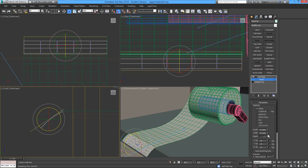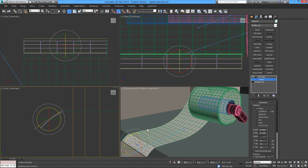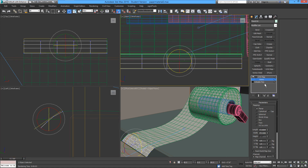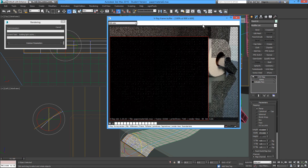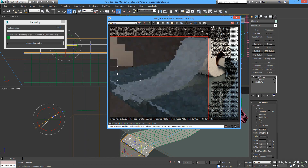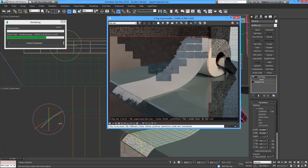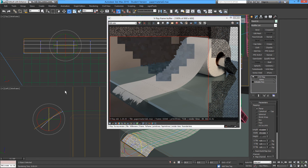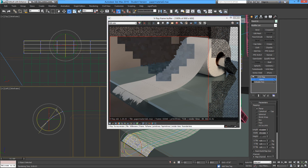Then we'll render to see what we have. From this point on, it's a matter of adjusting the piece of paper at the end and making some corrections.